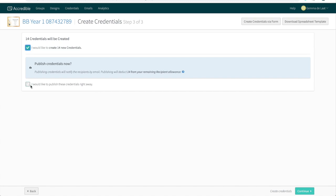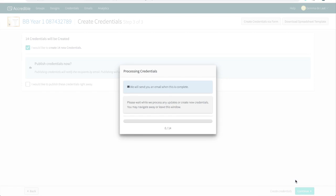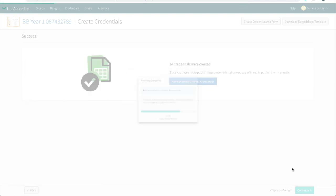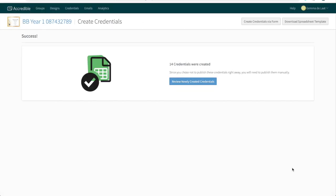You can publish the credentials straight away, however, it is good practice to review your credentials before publishing. So let's do that. Click on continue. The system is now creating your credentials by taking the information you've just uploaded and populating the attributes on your certificate design, using the information from your group as well.